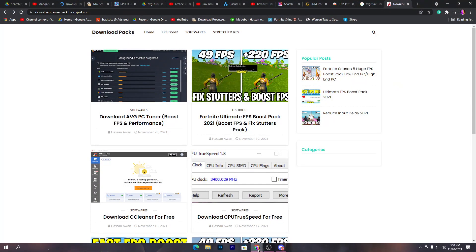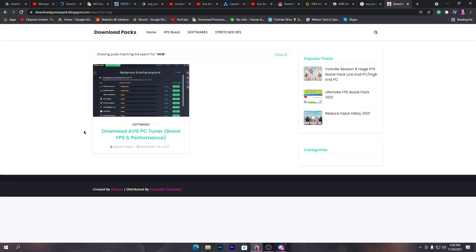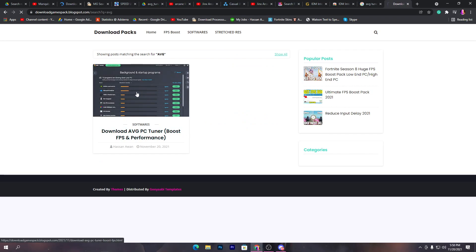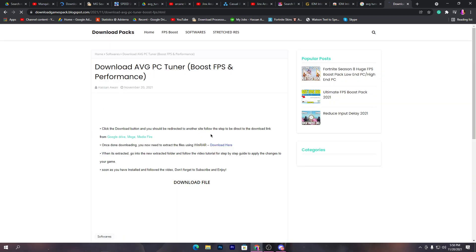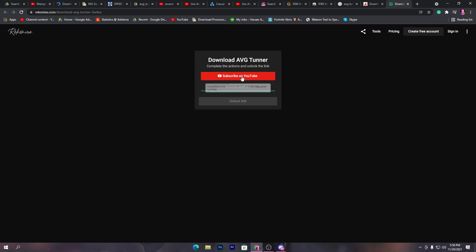Simply open the link from the description and that will take you to my website. Go to the search icon and simply type AVG and press enter. This will take you to the download page for AVG PC Tuner, which boosts FPS and performance. Click on this post, then scroll down, click on the download button, and that will take you to this website.